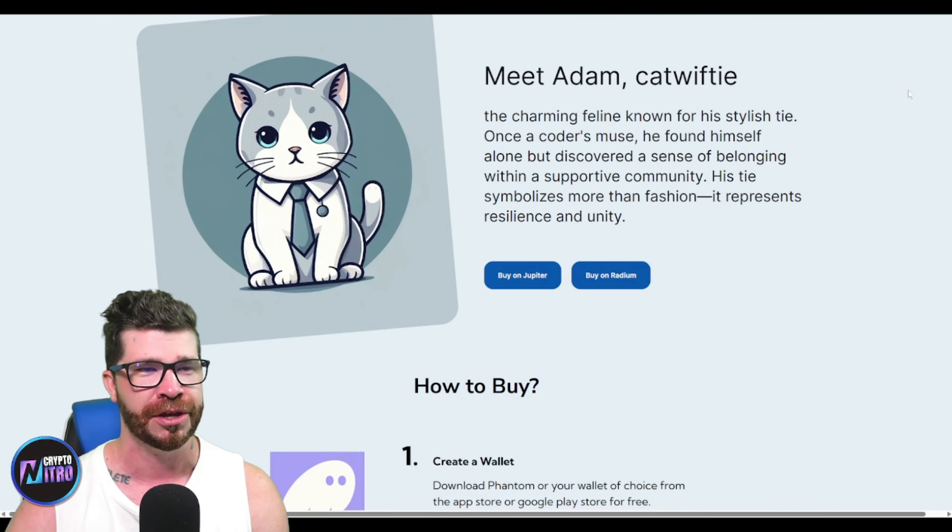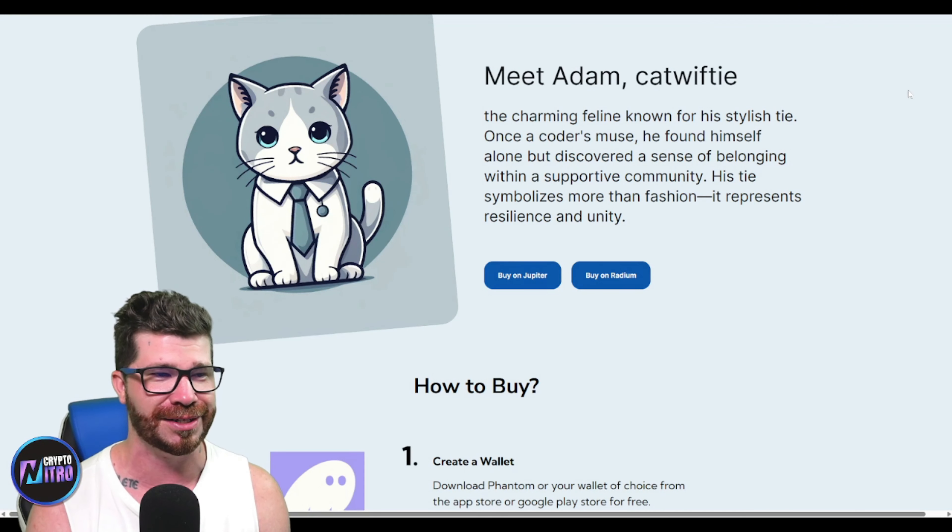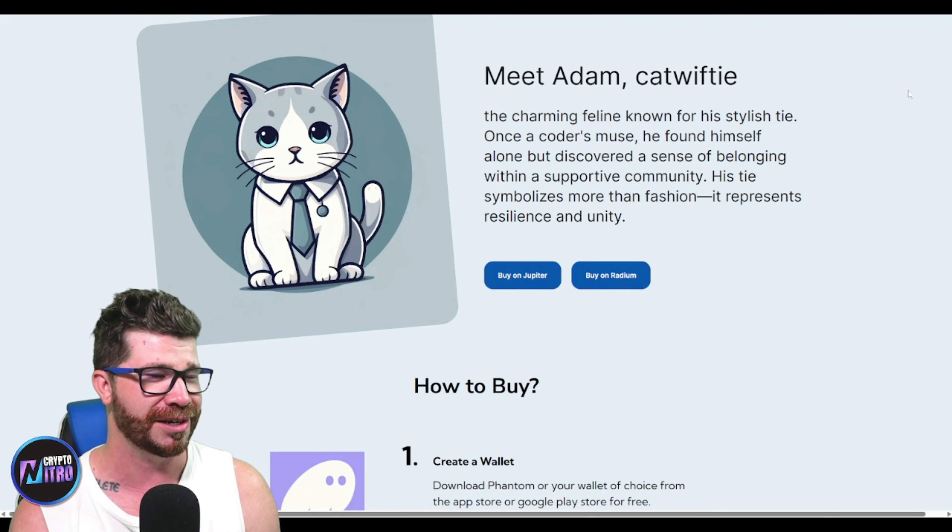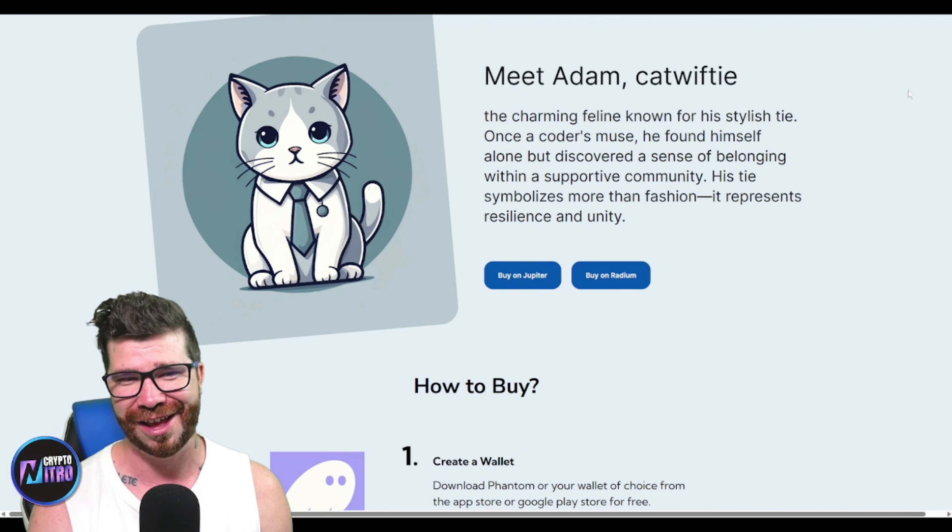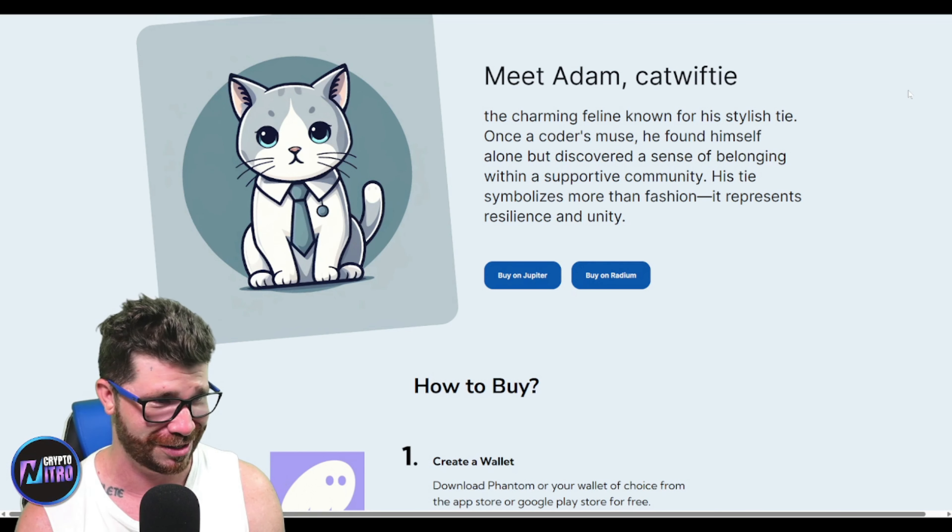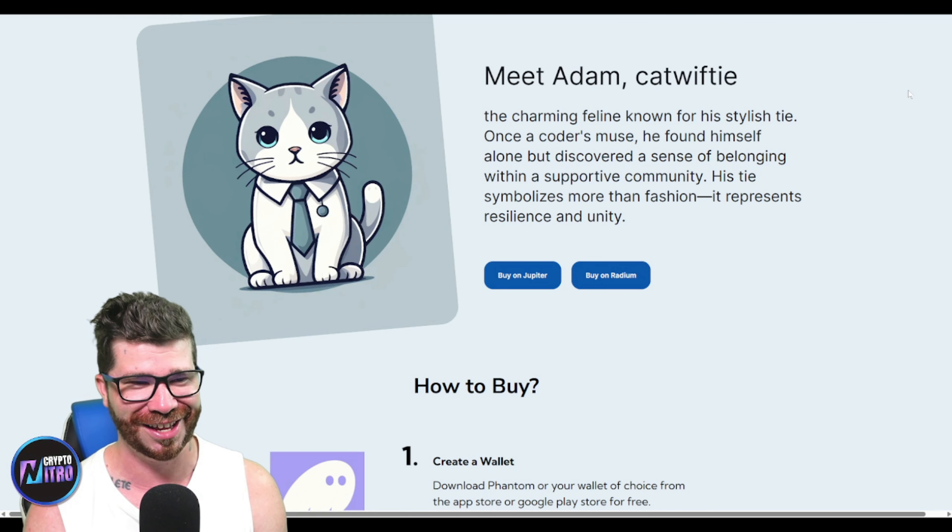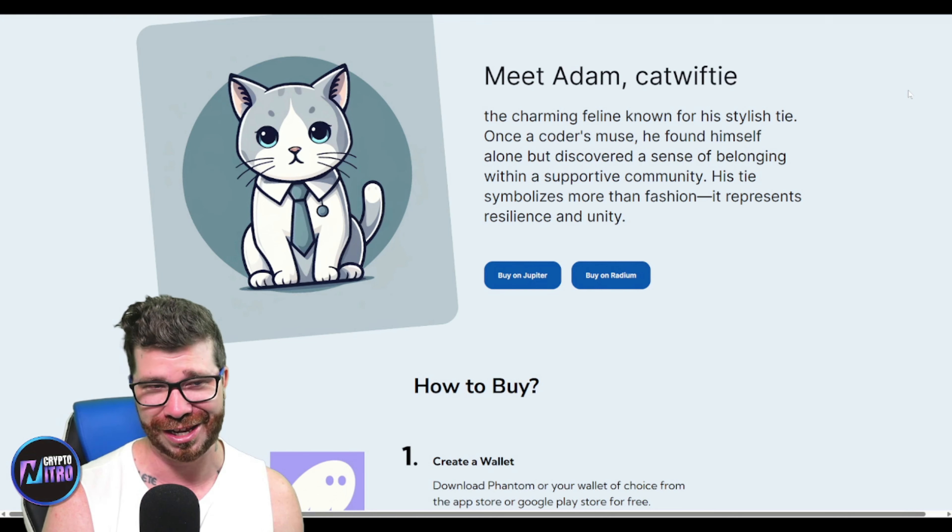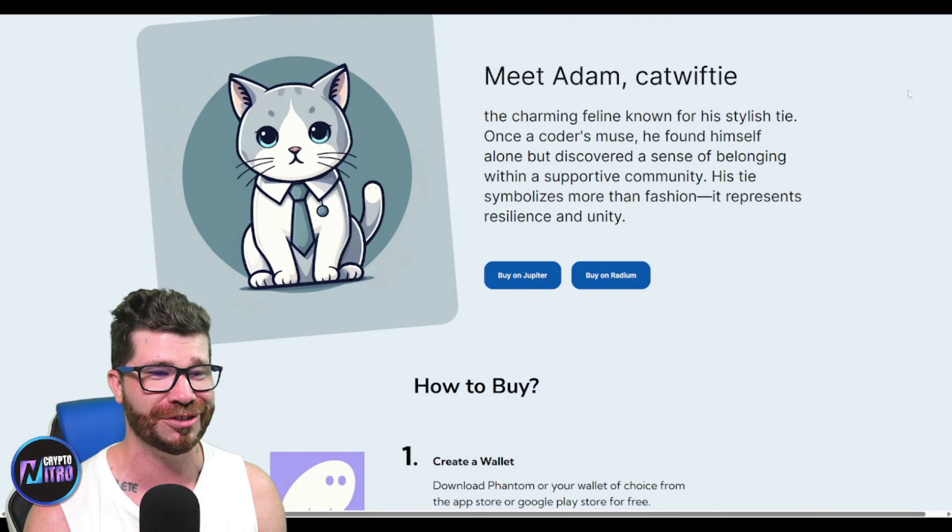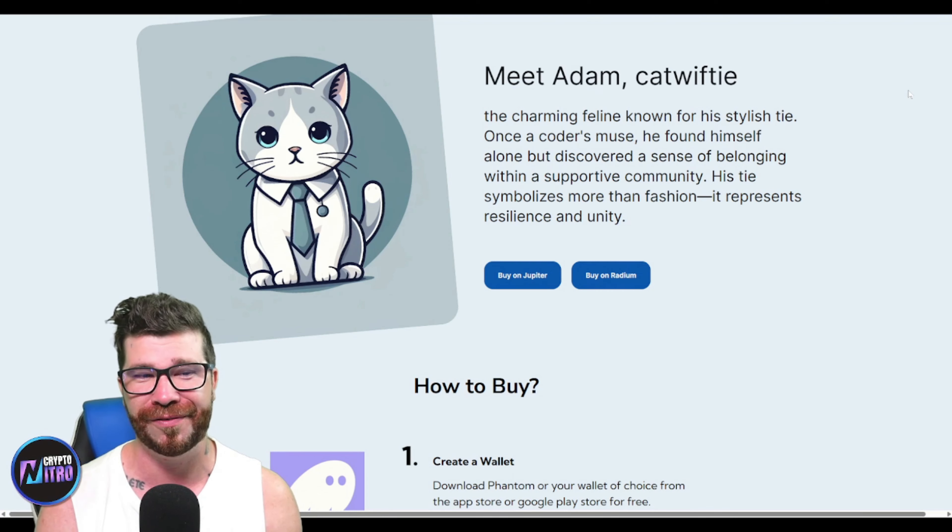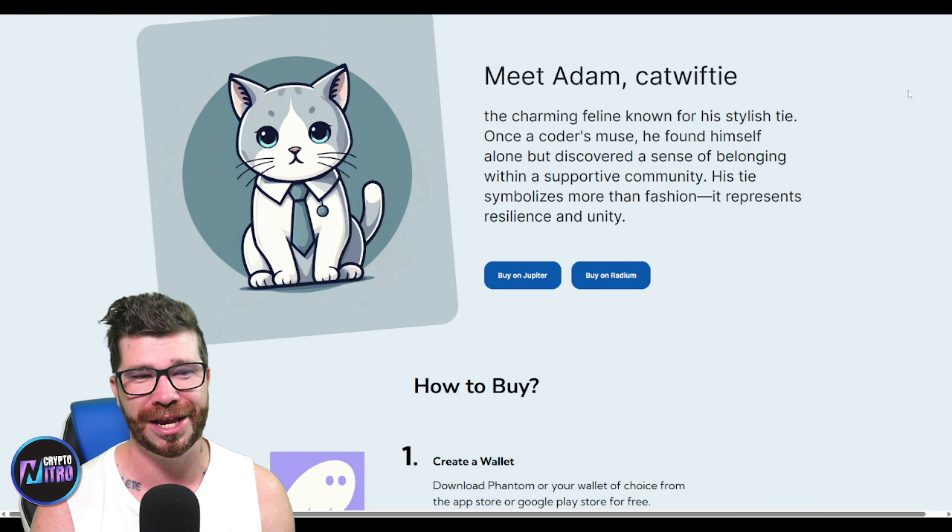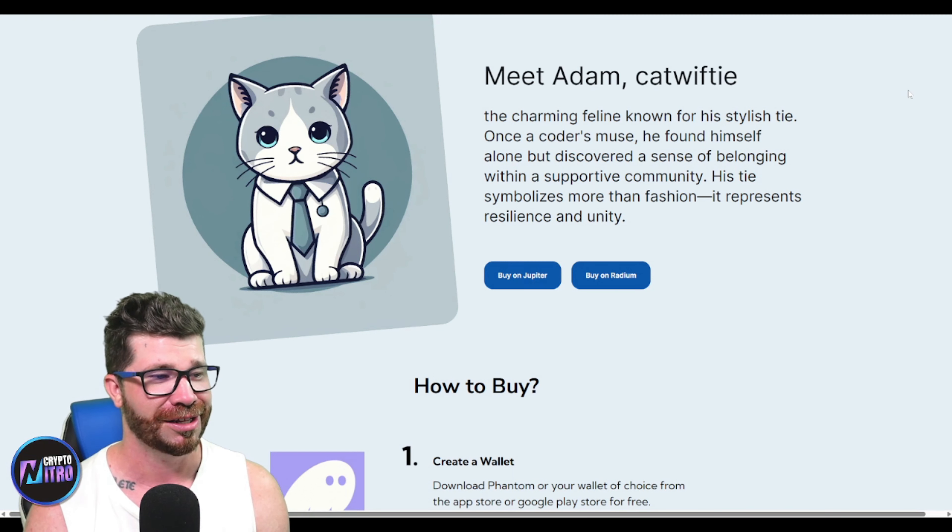You'll see right here we got Adam, CatWifTie. He looks pretty sad, but it does say that's the charming feline known for his stylish tie. Once a coder's muse, he found himself alone but discovered a sense of belonging within a positive community. His tie symbolizes more than fashion - it represents resilience and unity.